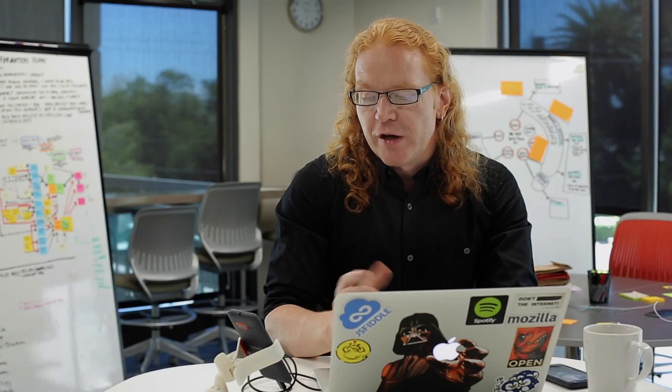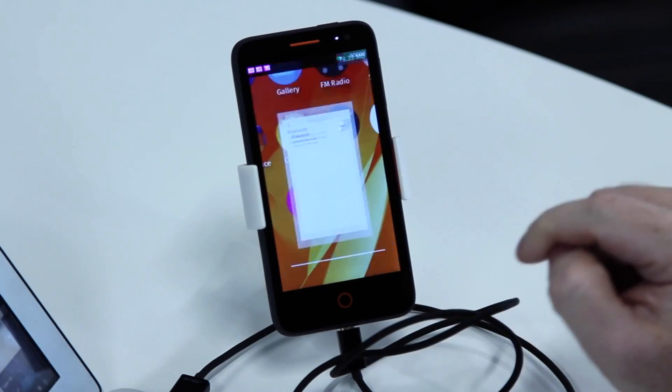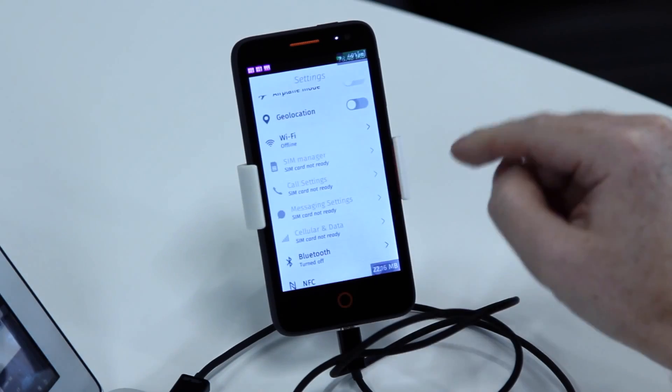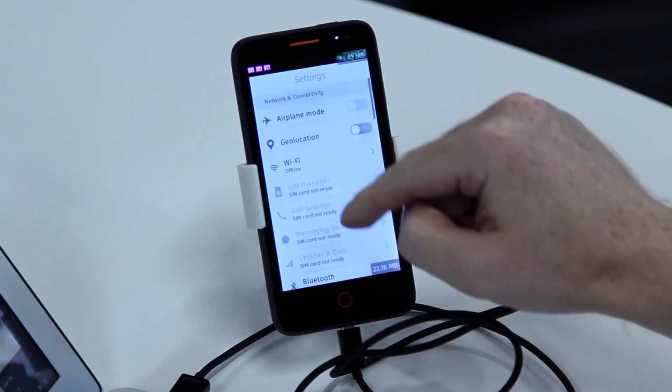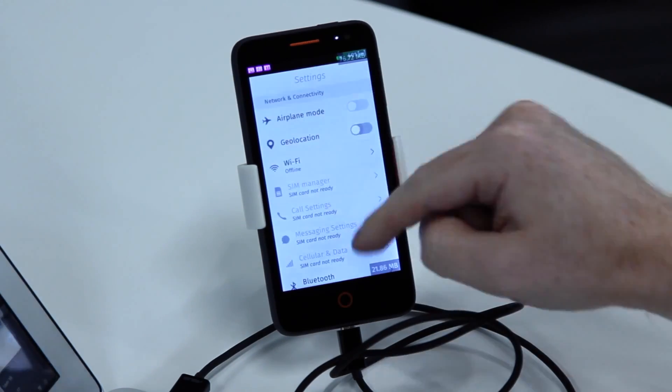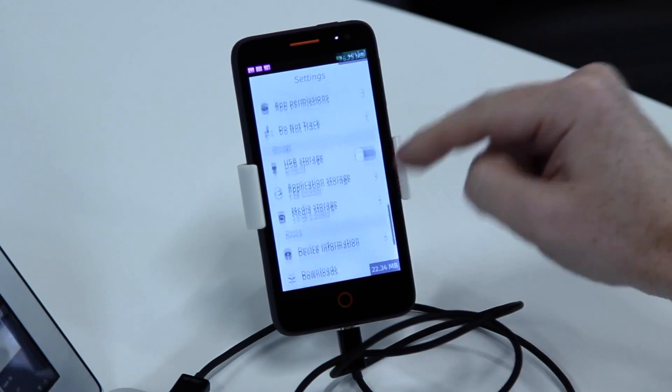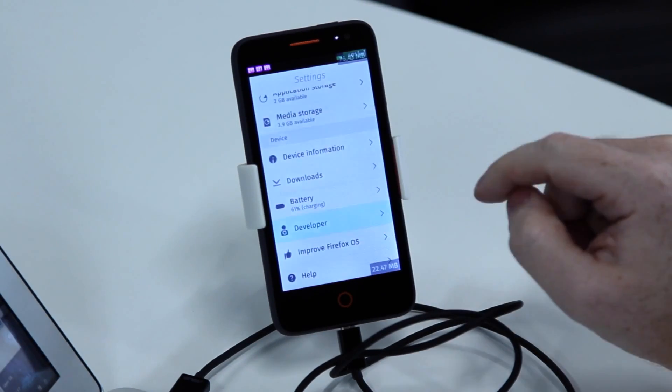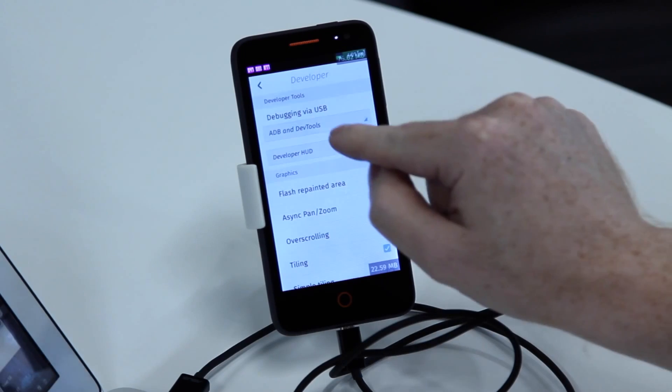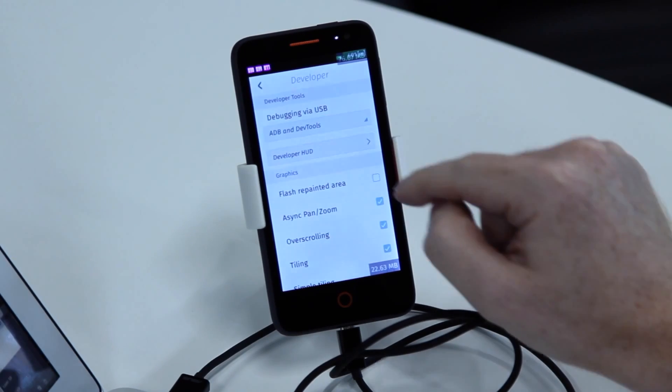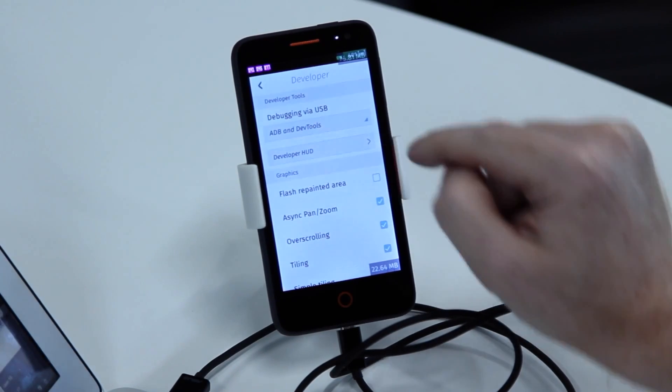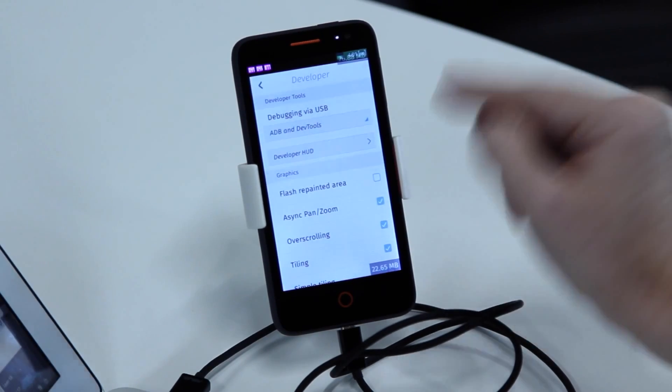You do that on the Flame device by using ADB and fastboot. The first thing you have to do is on your phone to make sure that the ADB and fastboot debugging is set. For that, you go into the developer mode and you have to make sure that debugging via USB, ADB and DevTools is set up.